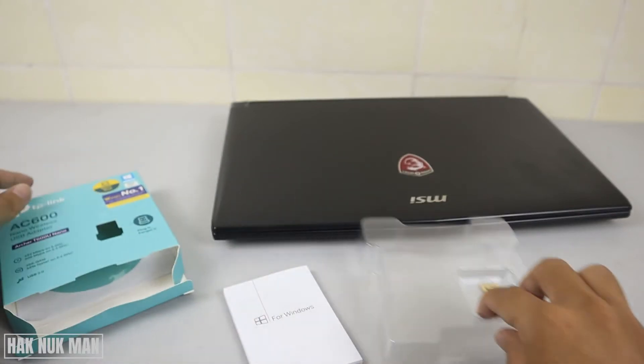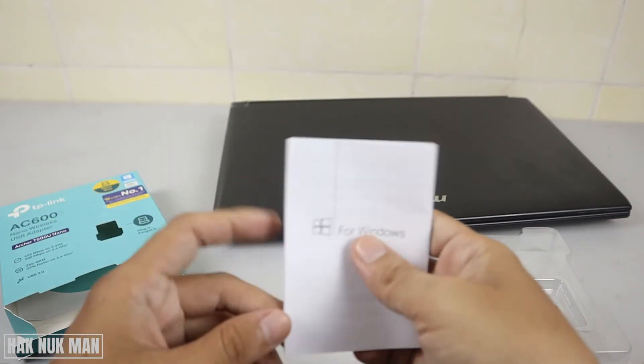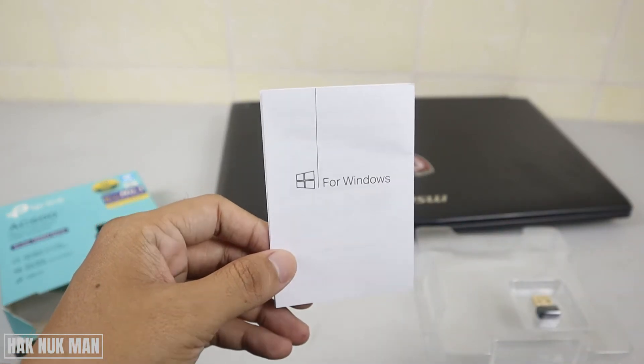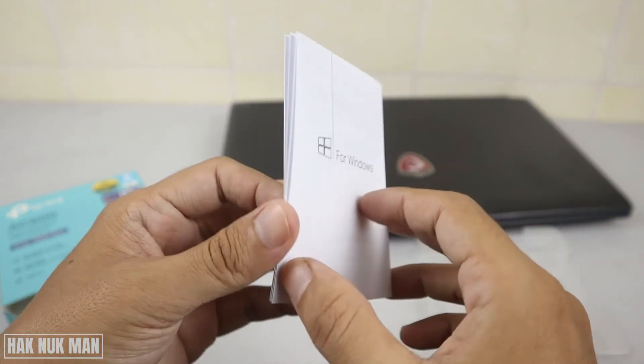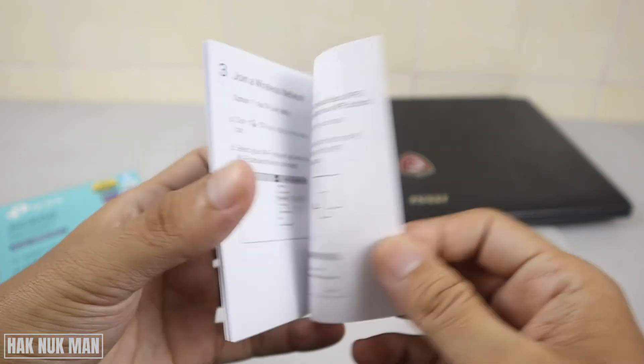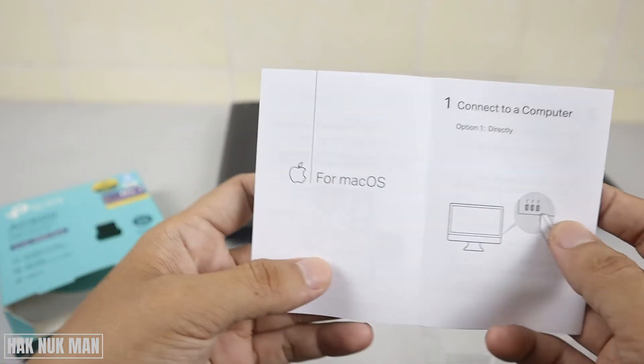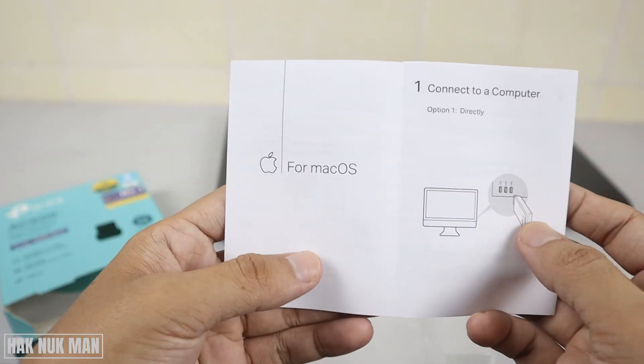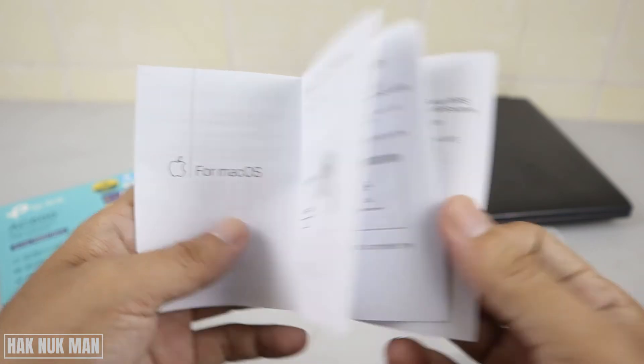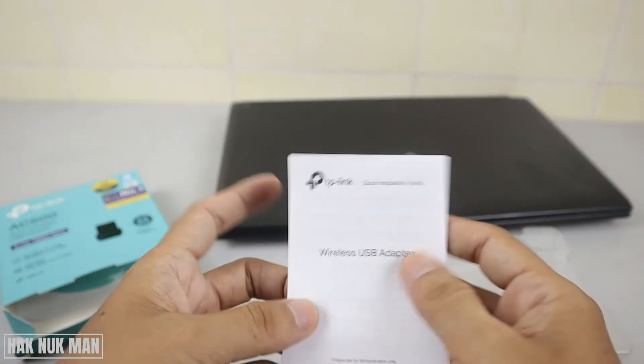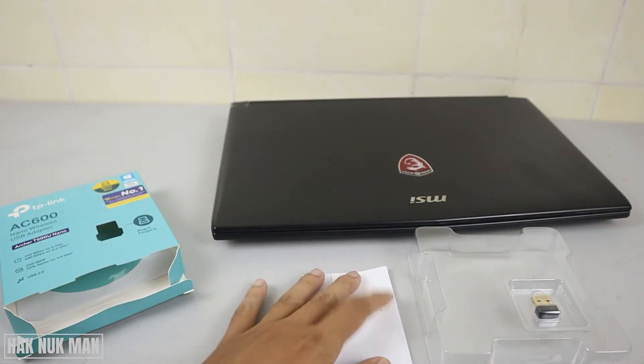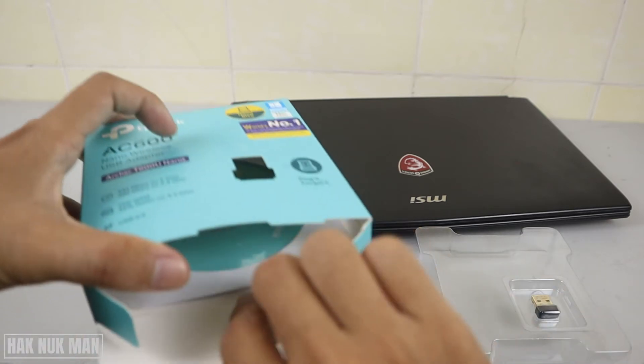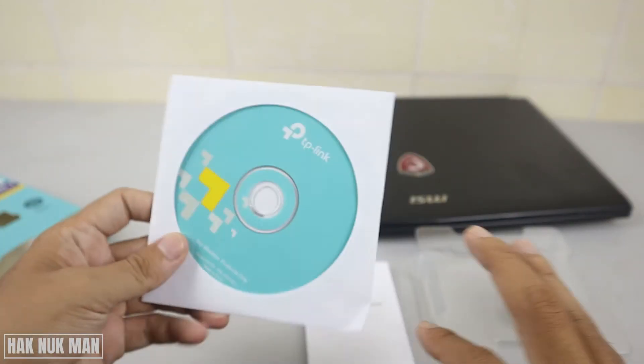So here we have the user manual. It has the instruction for Windows setup on this side and for the Mac OS on the other side. Okay so let's keep it.